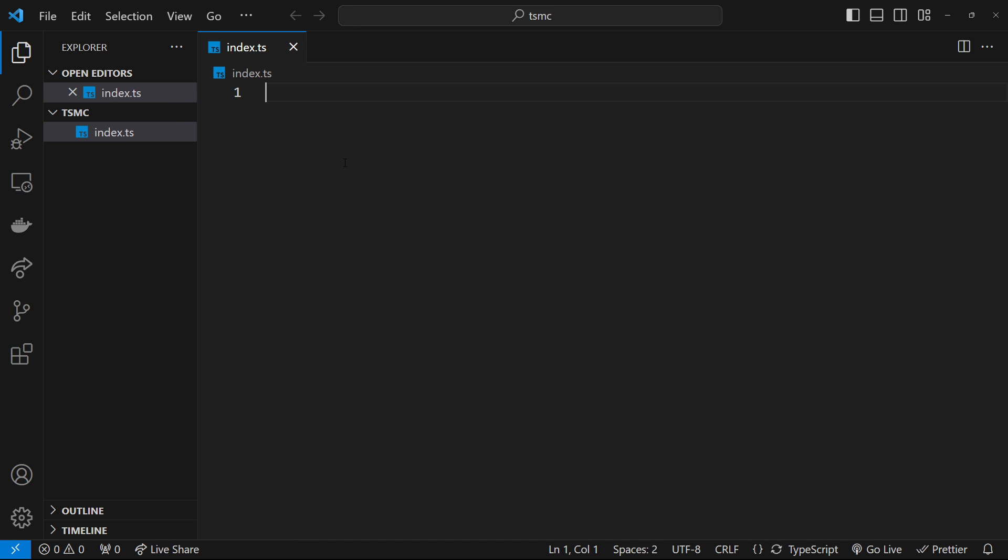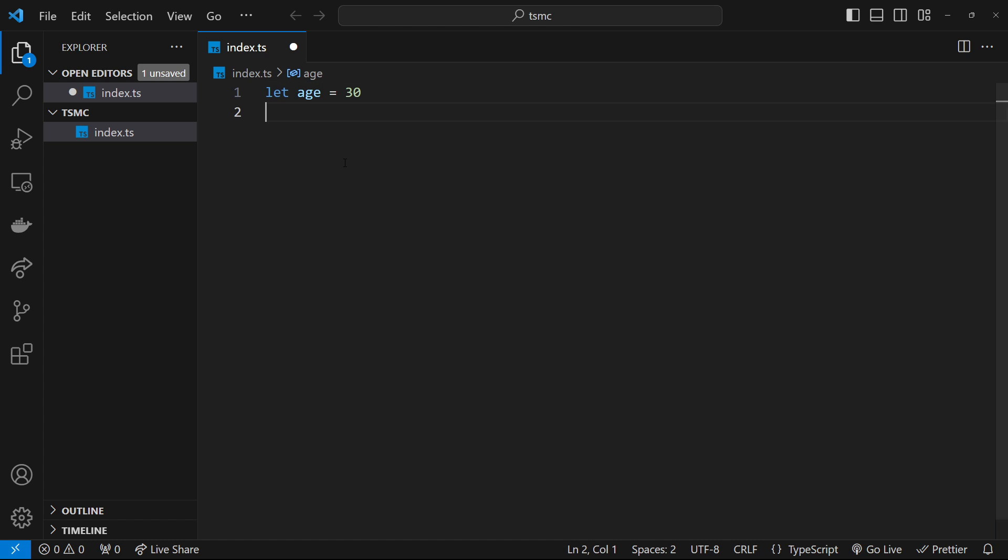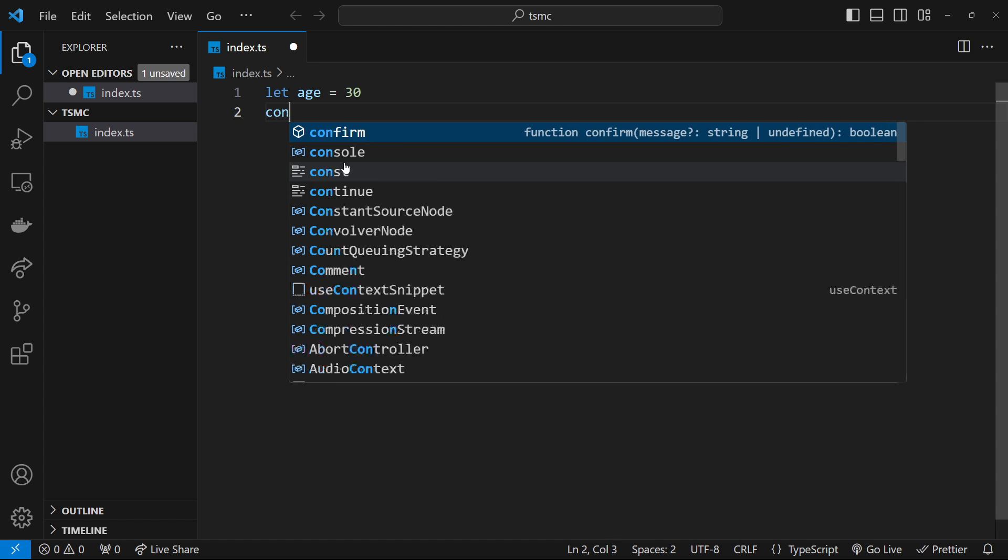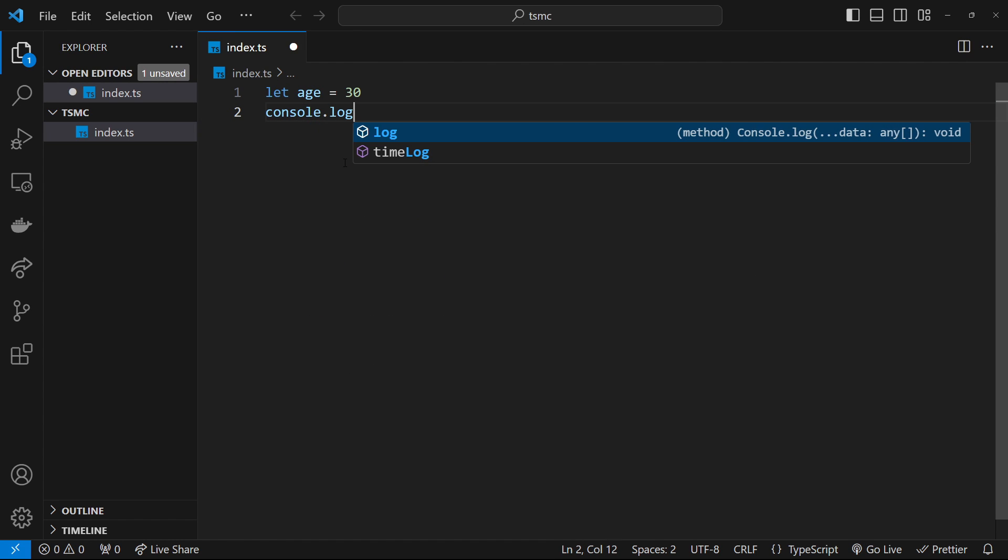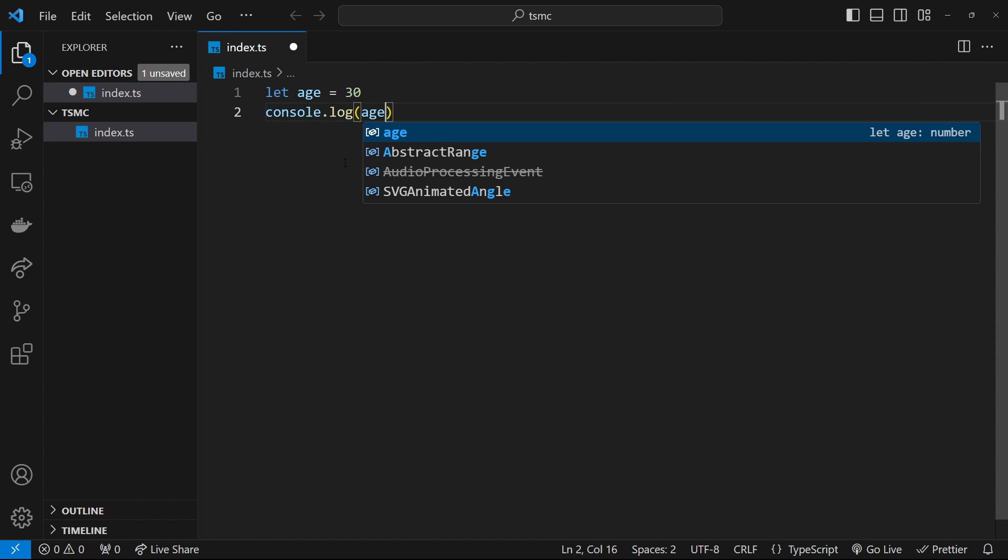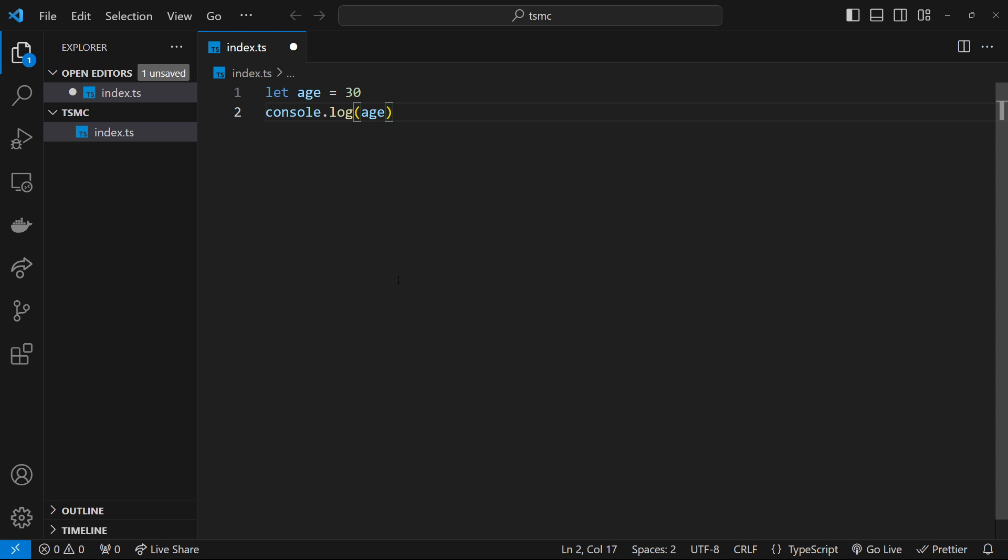And then inside this file, I'm just going to make a new variable by saying let age equal to 30. And then I'm also going to log this age variable out to the console as well. Now, this is valid TypeScript, and it's just the same as JavaScript so far. Nothing special about it. We've not added in any type annotations at all yet.